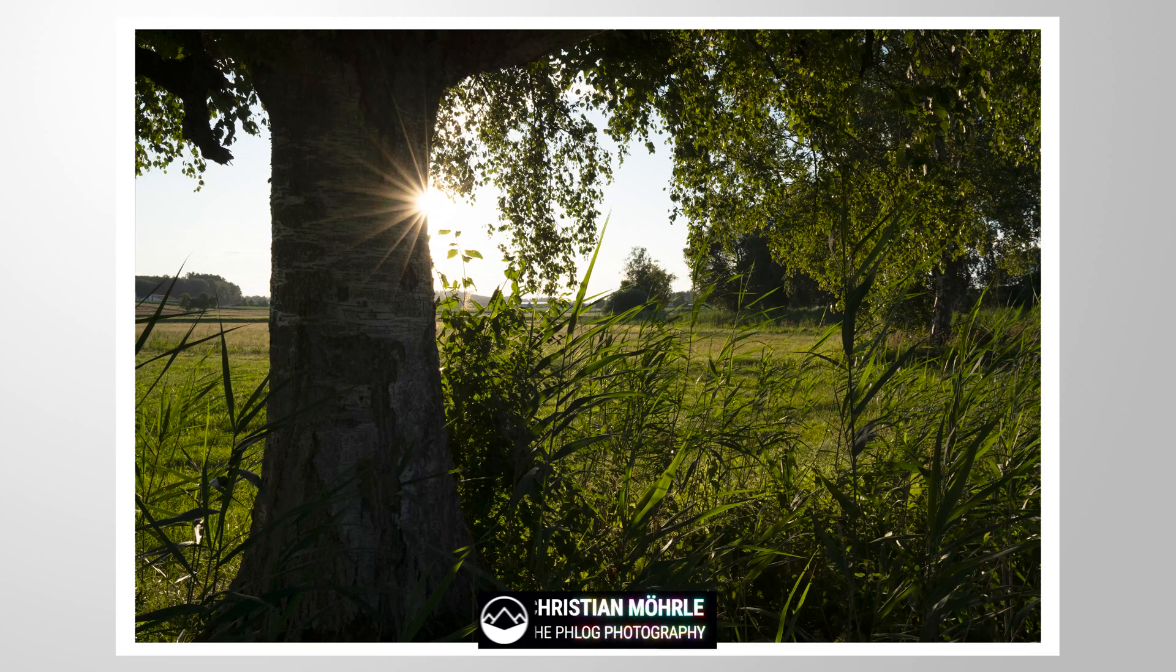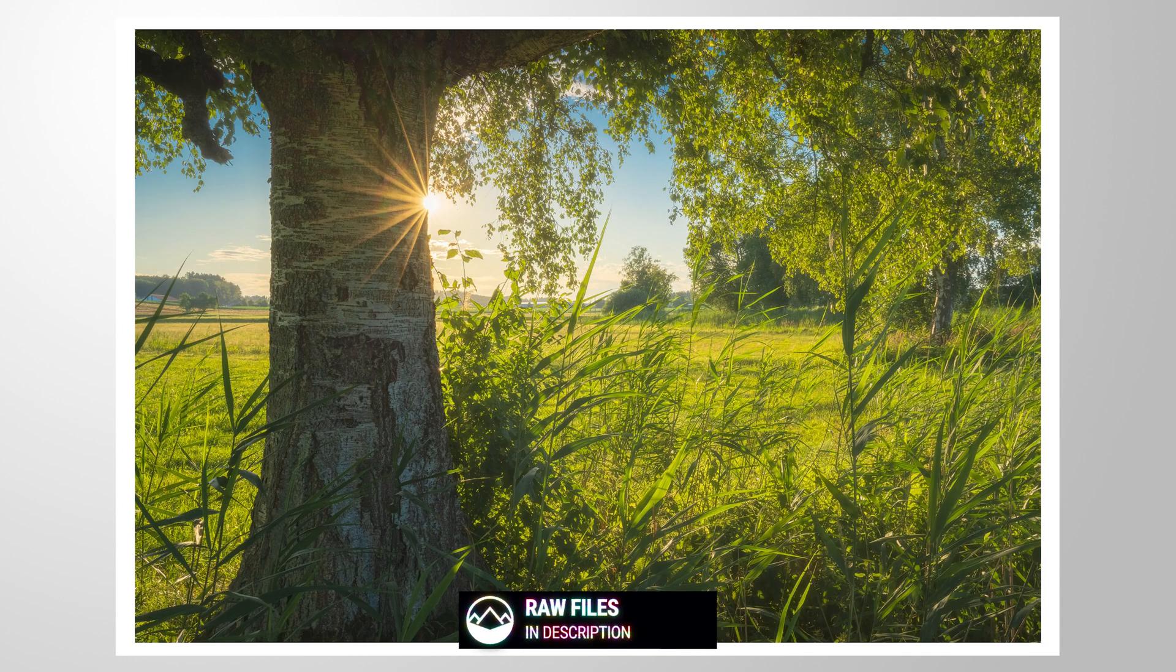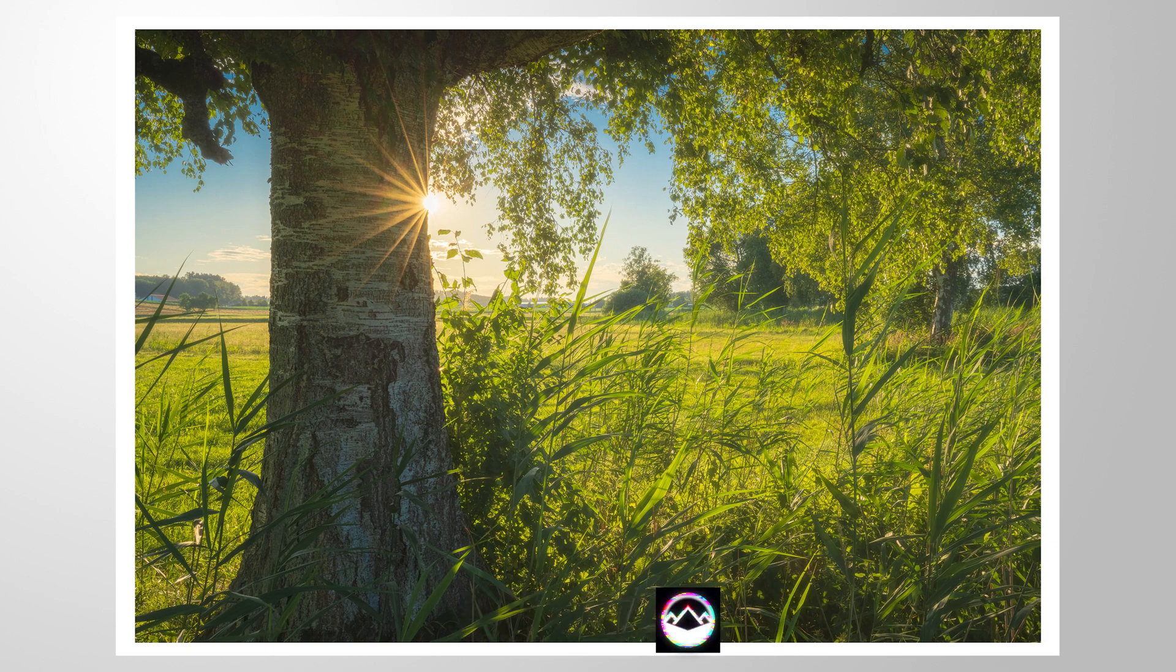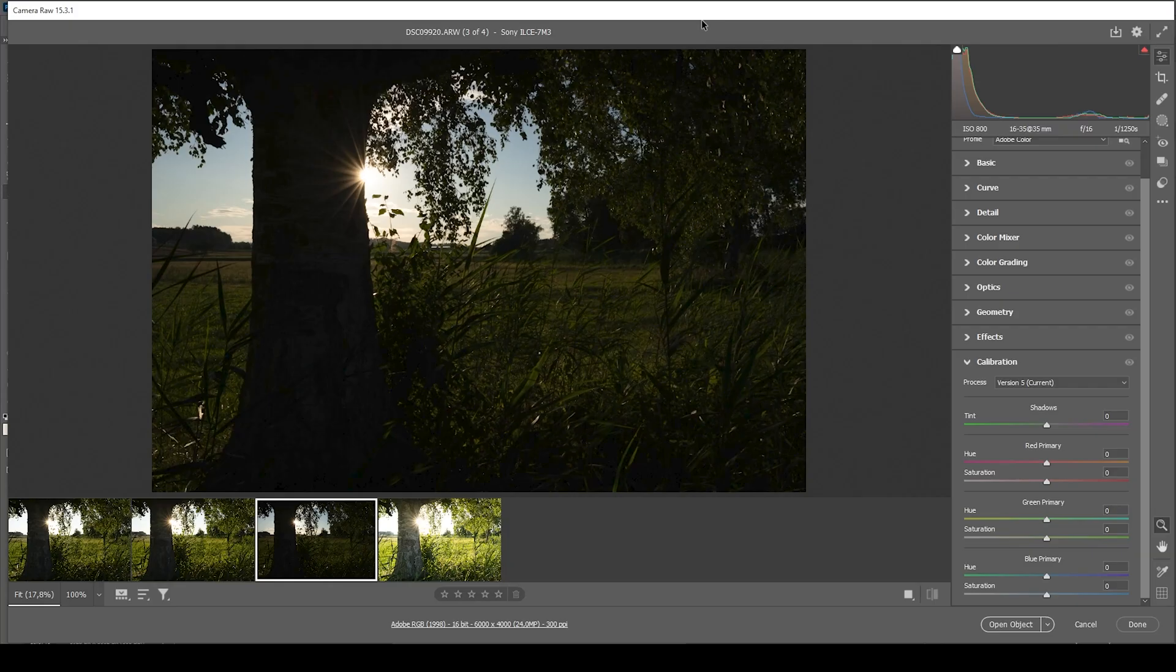Hey everyone, let's turn this RAW file into a warm, vibrant, golden hour scene with just a bit of Photoshop. As always, if you want to follow along, you can find the RAW files in the description of the video. And now, let's begin.